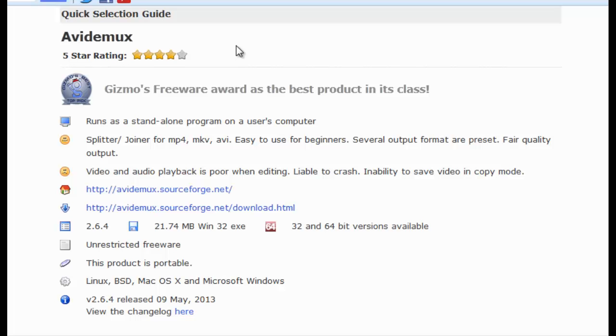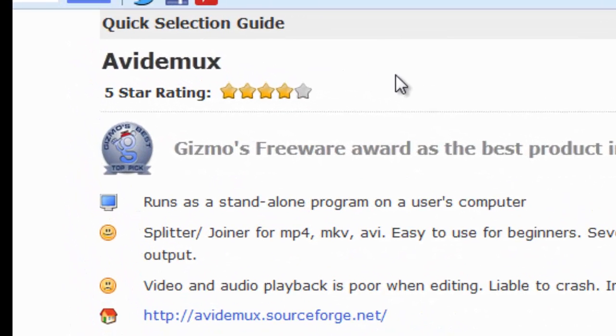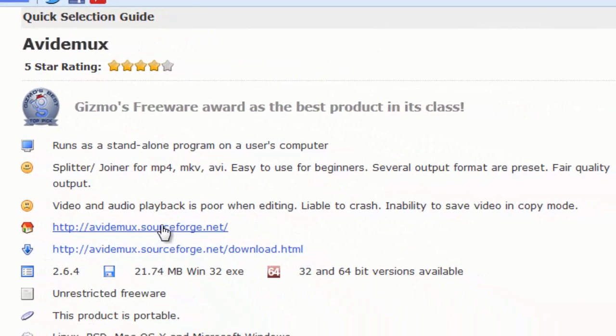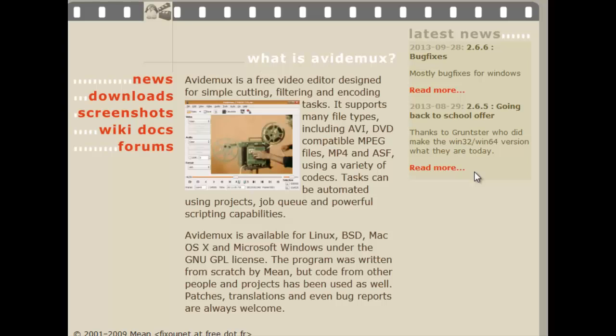The TechSupportAlert.com top of the page led to this quick selection guide. So I'm going to click now on AV-DEMUX SourceForge.net. Anything coming out of SourceForge is open software, and I really like that.